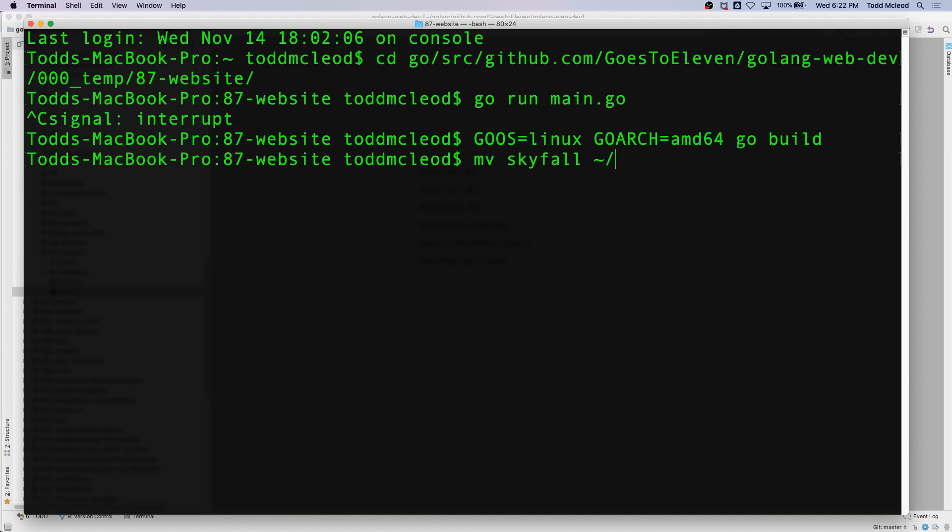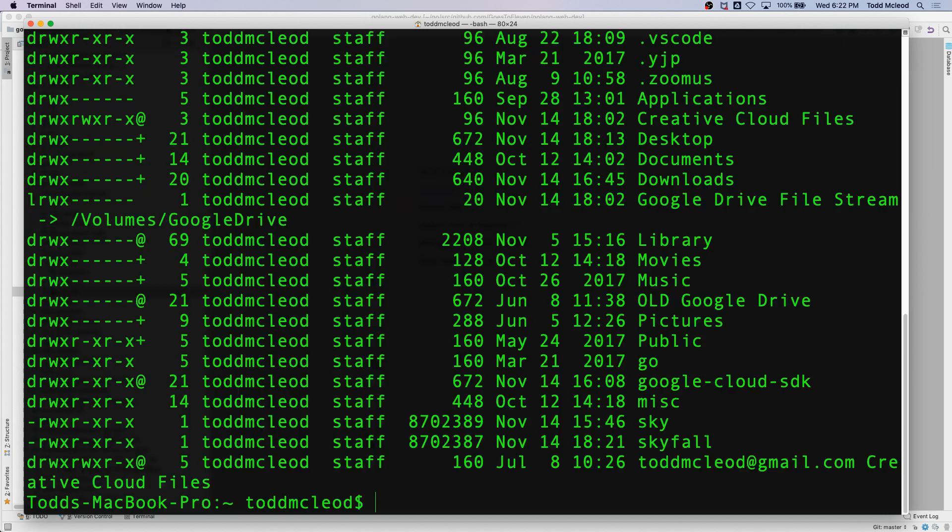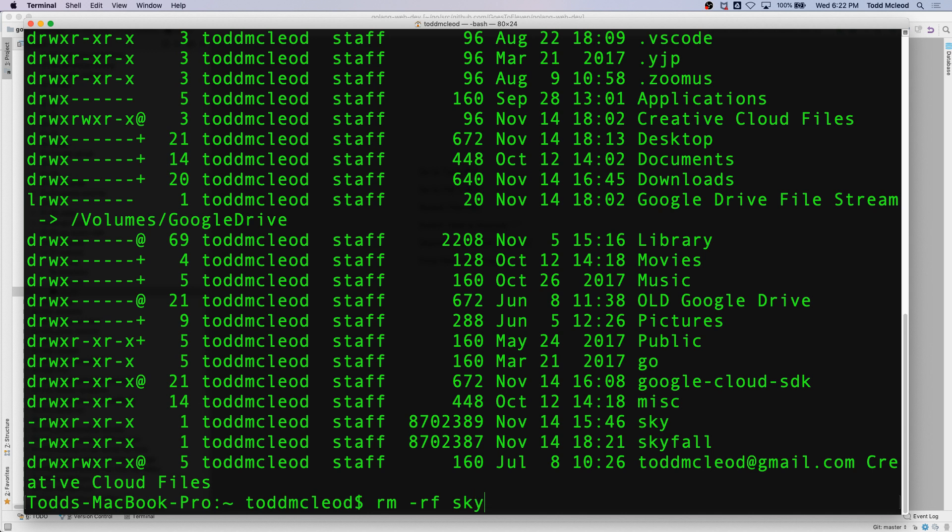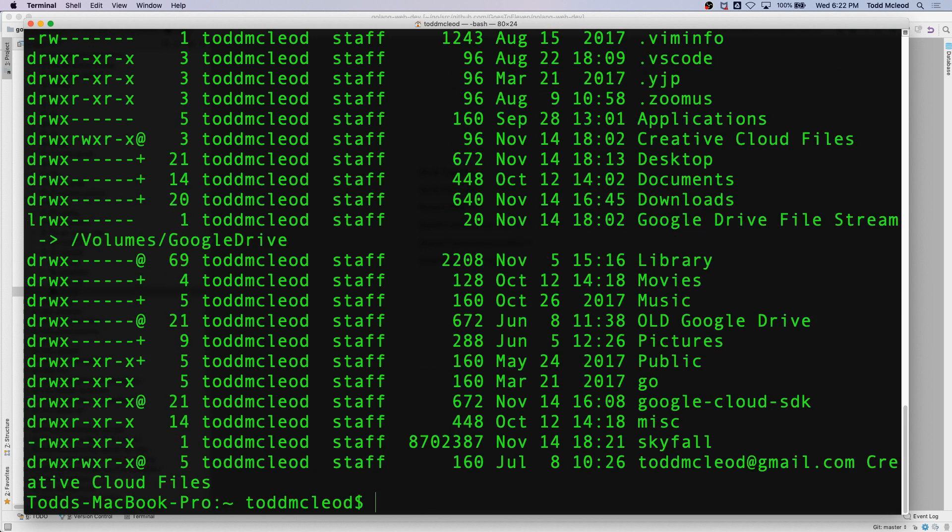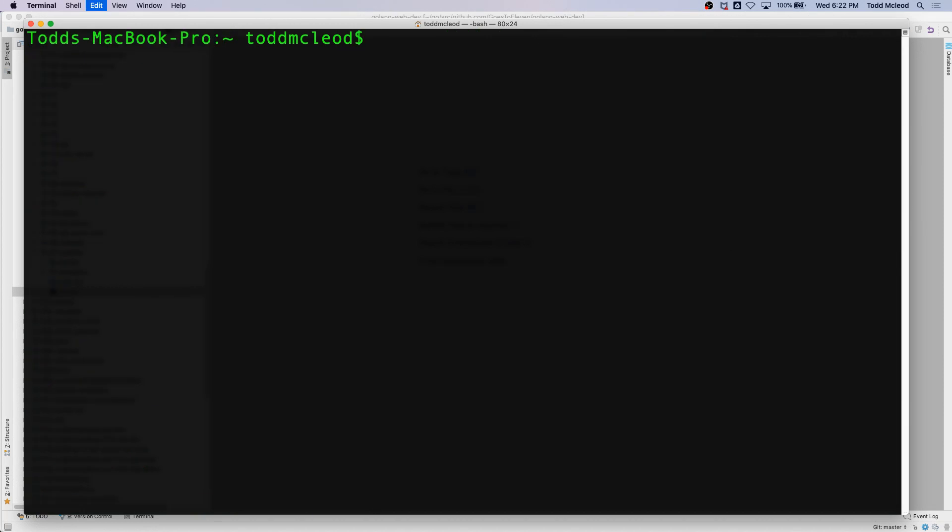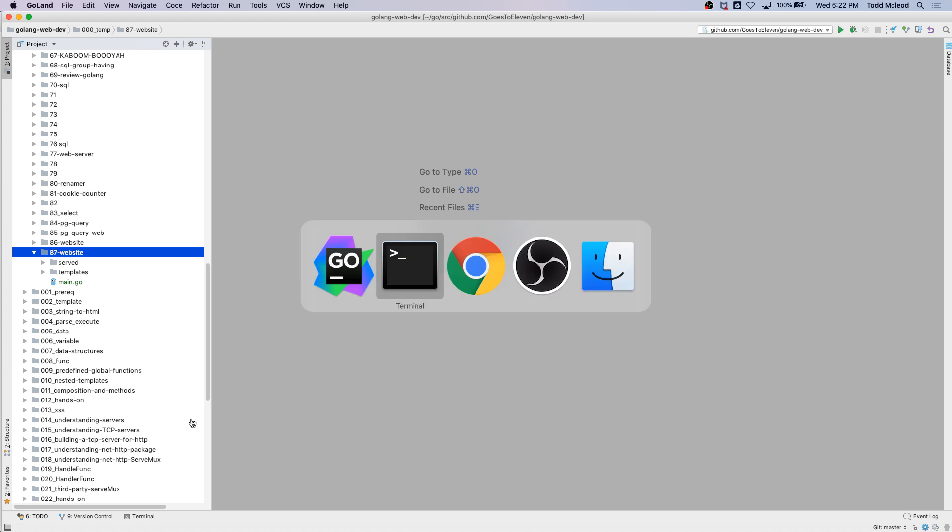I'm going to move it to my user directory. So now if I go and look at my user directory, I've got Skyfall right there. I'm going to remove recursively because I did this earlier just to get a little experience. So that's been moved, it's been built and it's been moved.